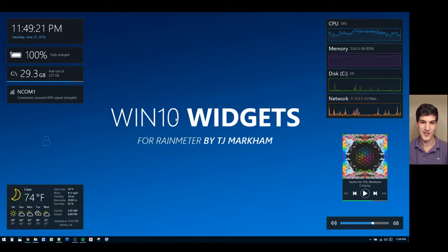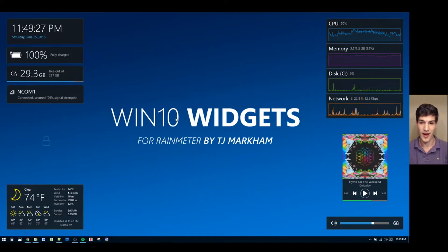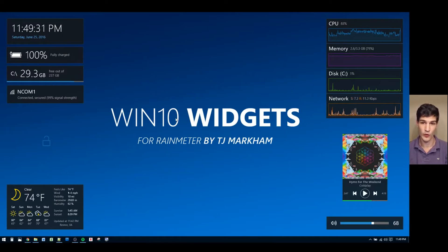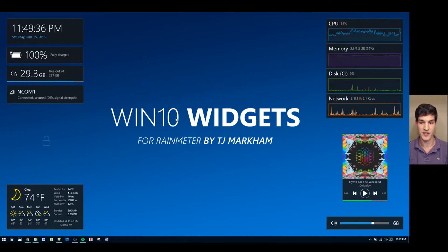Hi, my name is TJ and I'm here today to talk to you about the lock widget for Win10Widgets. The lock widget allows you to lock and unlock all of your widgets. Locking widgets prevents them from being moved by accident, and this is especially useful if you have a touchscreen. Unlocking widgets allows them to be moved and rearranged according to your preference.